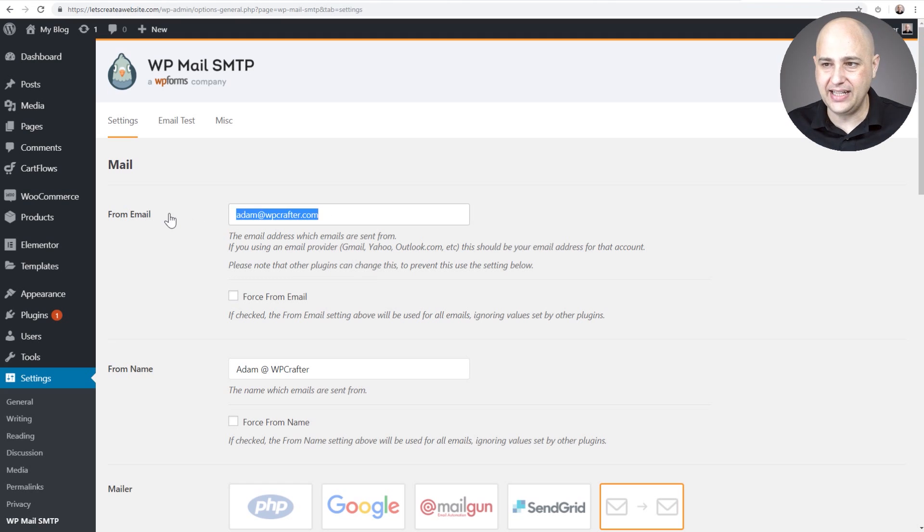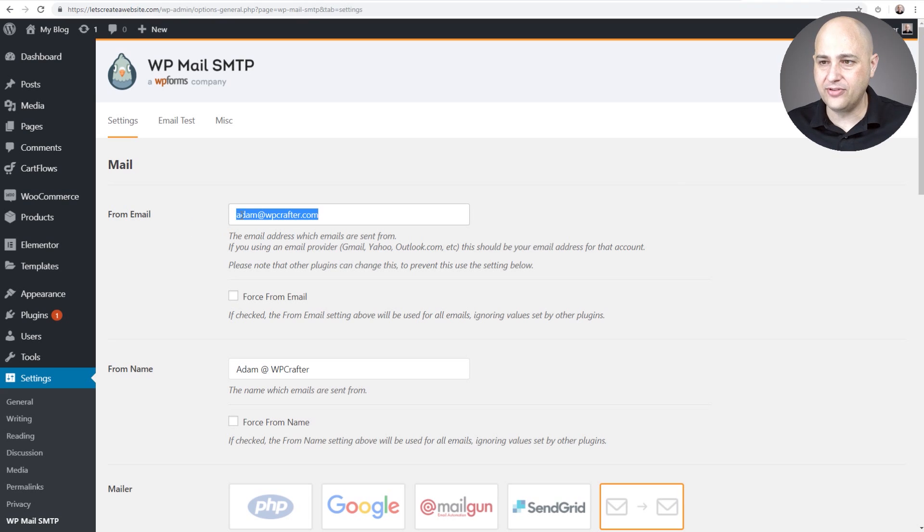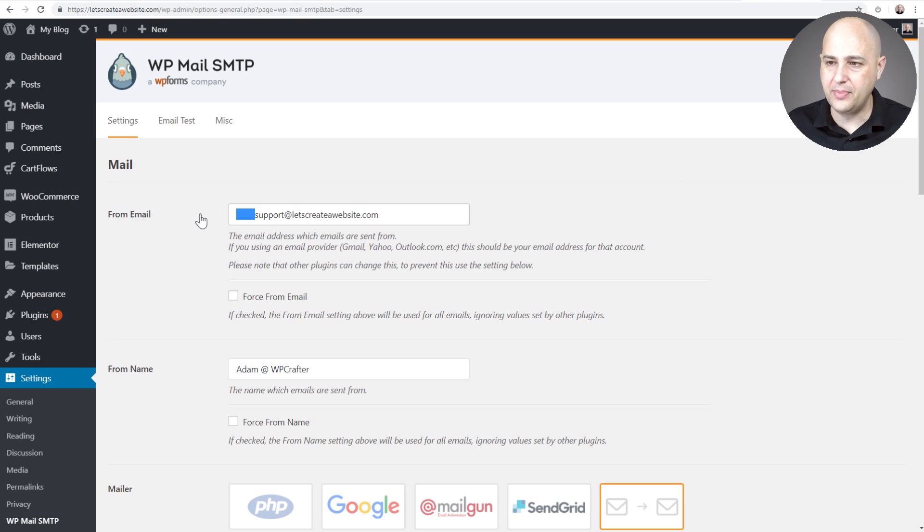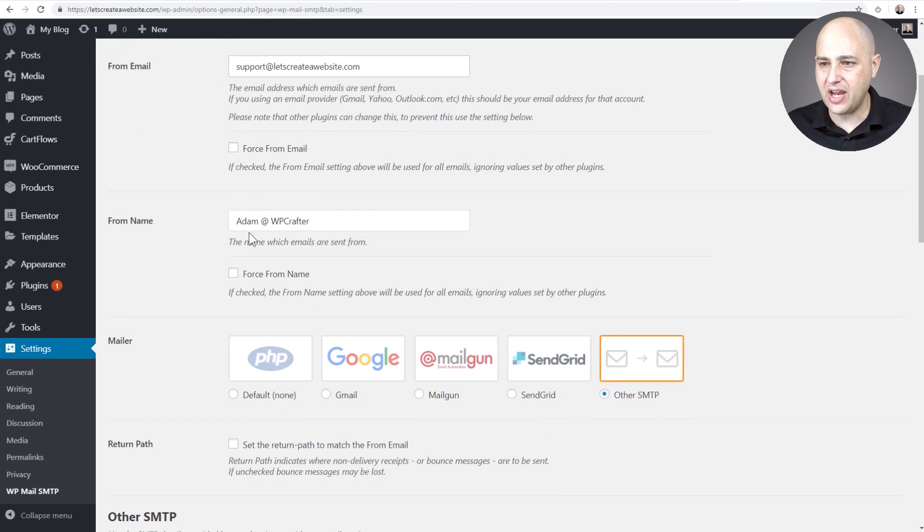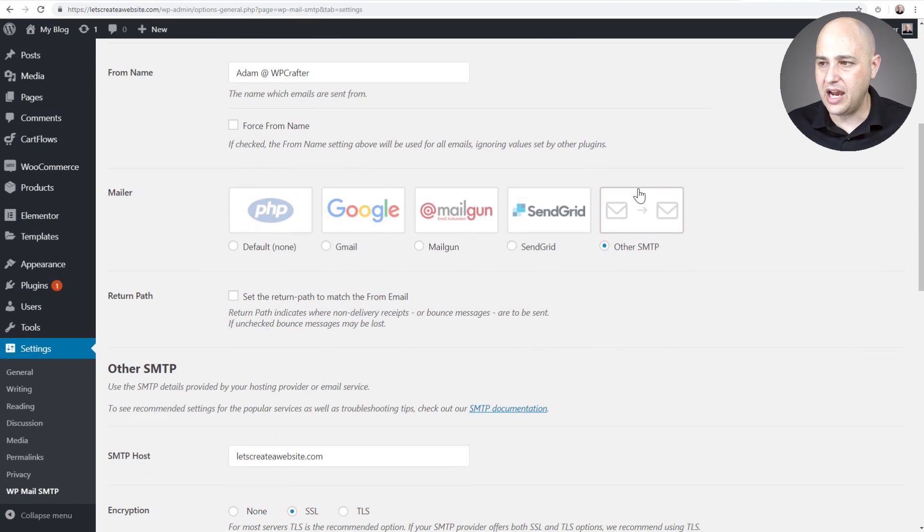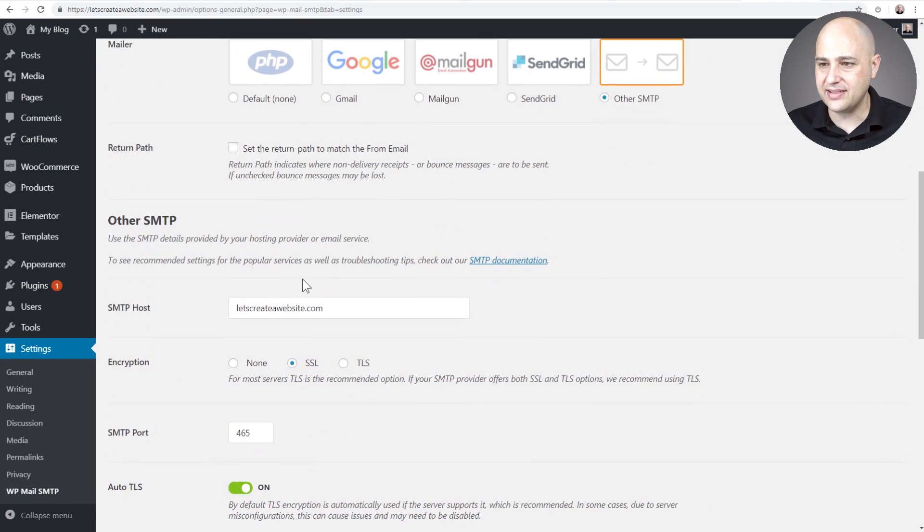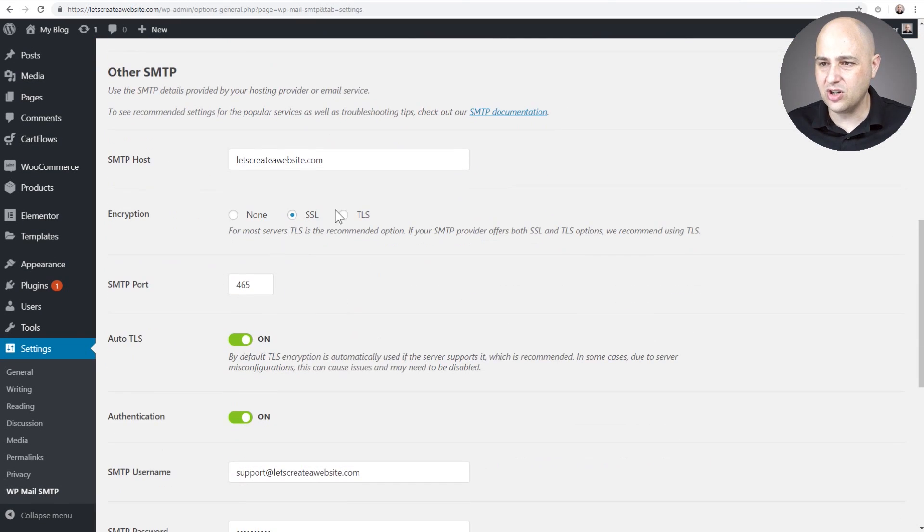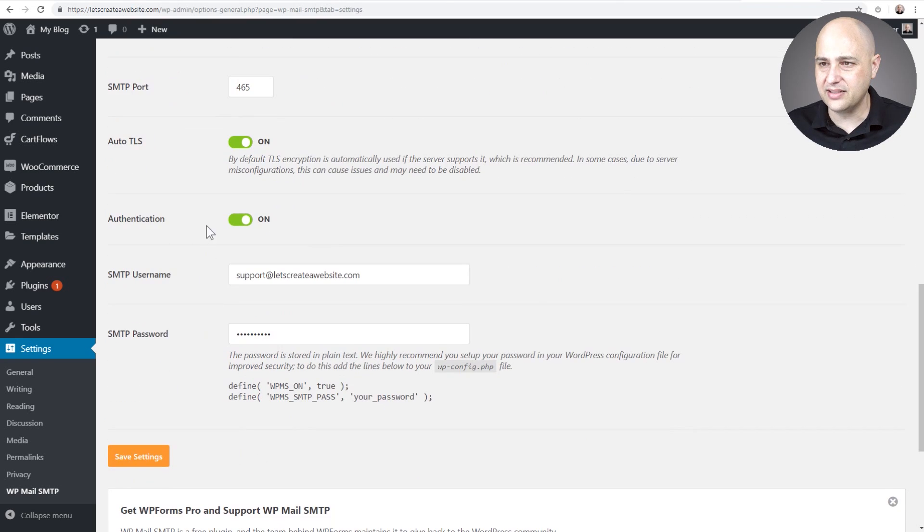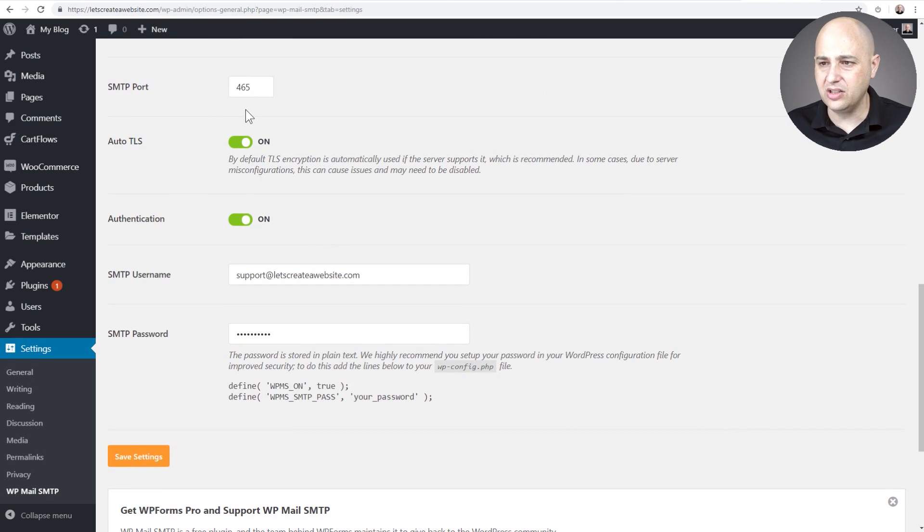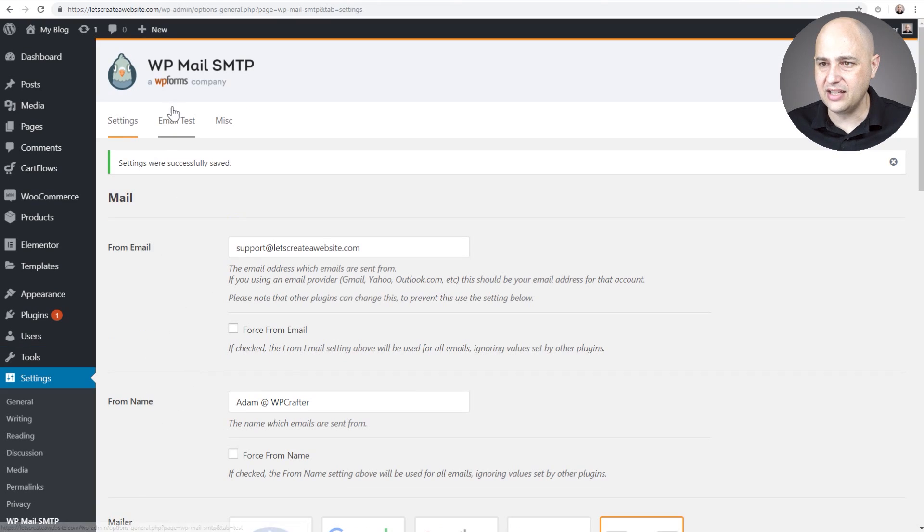Okay. And there's one last thing I need to do before saving. The from email should be the same email address that we just created. In this case, it's not Adam at WP Crafter, it is that support at letscreateavvebsite. Okay, so I've got my email, I've got my name, I chose this, I've got my server, my security settings, and yours might be different security settings. They could all be a little different. My email and my password. I can click on save settings.